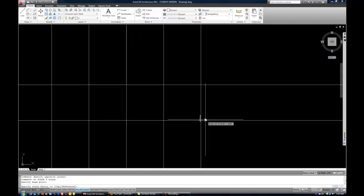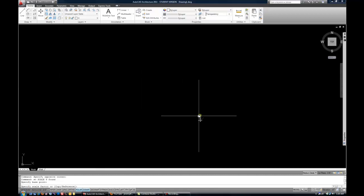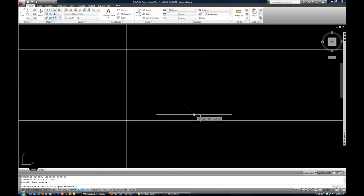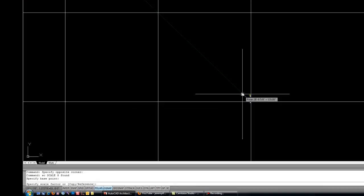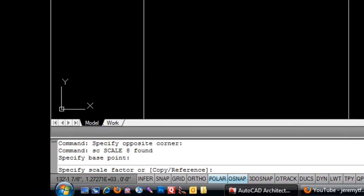So usually the scale command is going to be easier to use if you type in a scale factor. So notice the command line says specify scale factor.